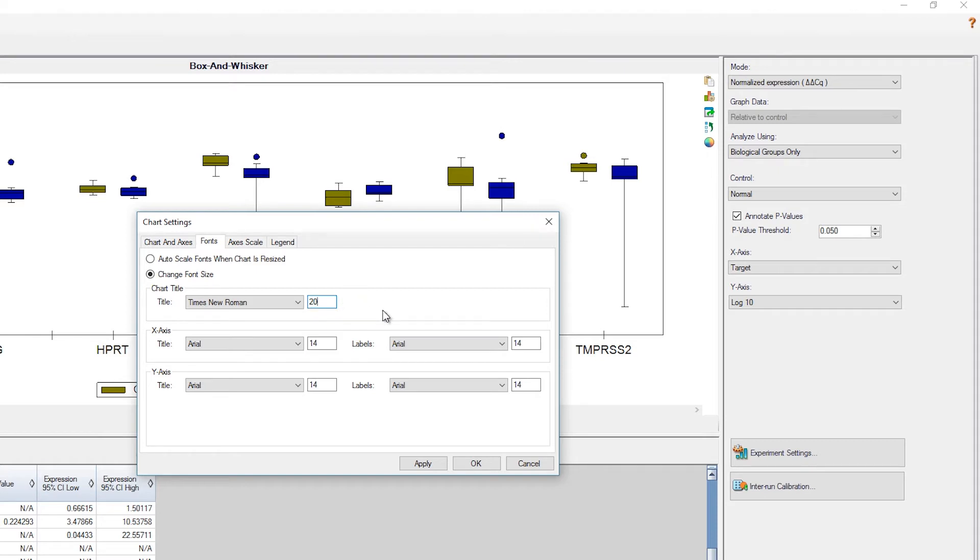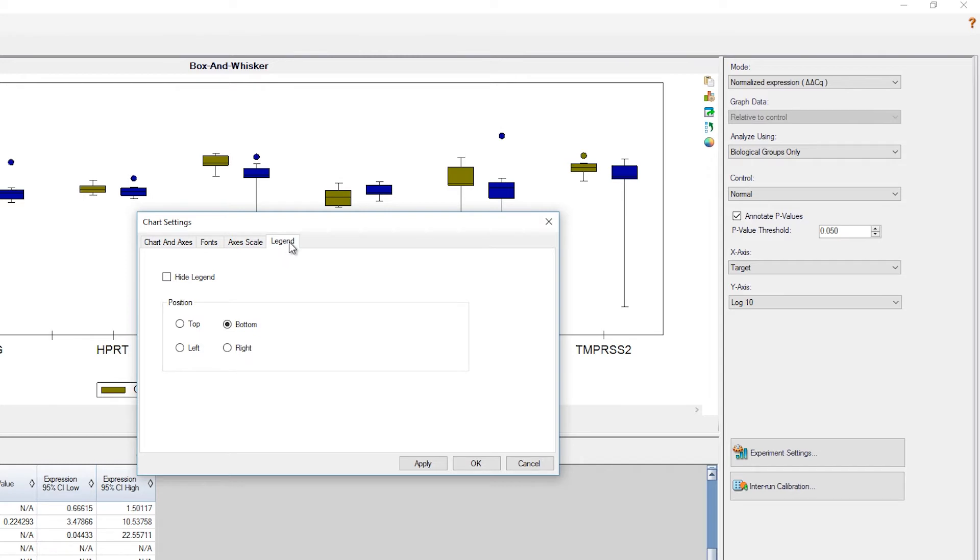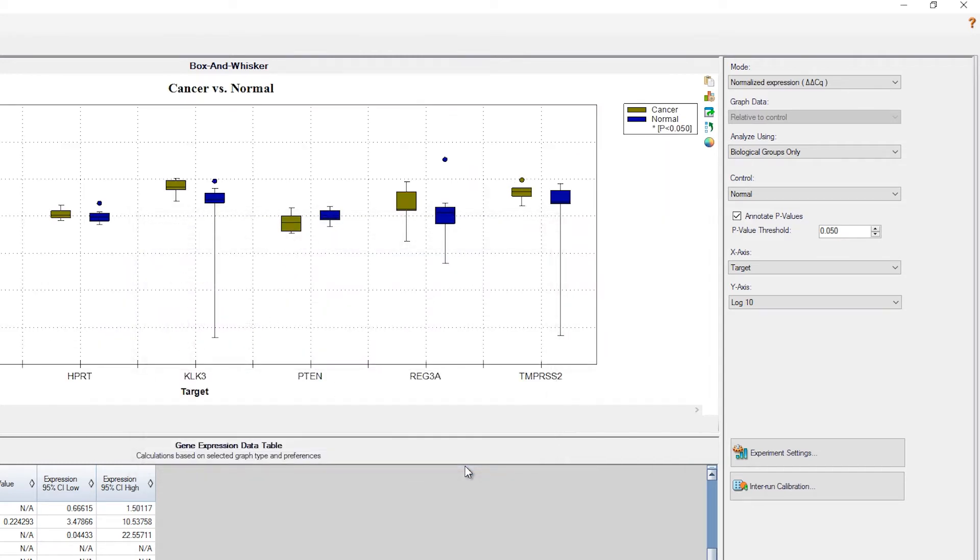Now let's add some grid lines to our graph. And under the legend tab, we'll move the legend to the right side of the graph. Okay, that looks good.